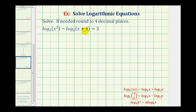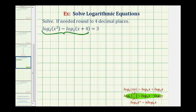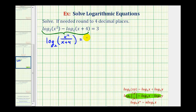Notice on the left side of this equation we have a difference of two logs with the same base, which means we can combine these two logarithms using the quotient property of logarithms. Where if we have a difference of two logarithms with the same base, we can combine them by dividing the number parts. So log base two of x squared minus log base two of the quantity x plus four equals log base two of x squared divided by the quantity x plus four. This is still equal to positive three.